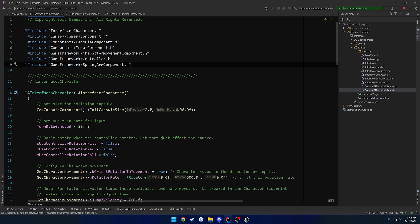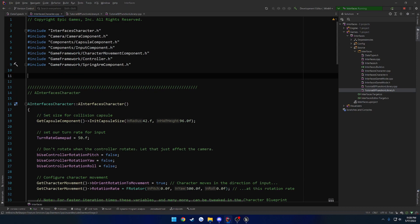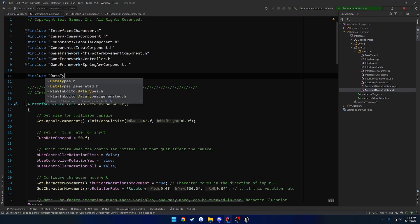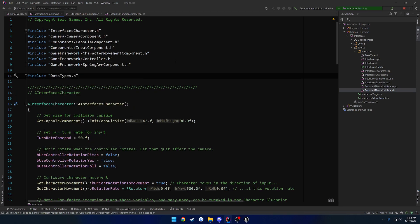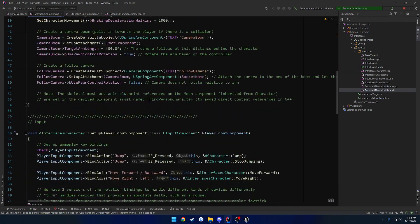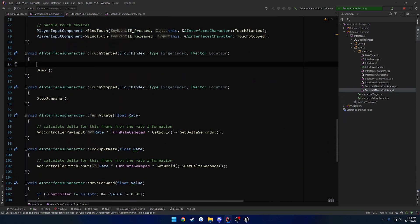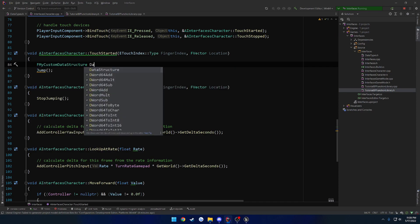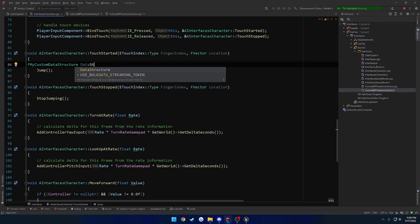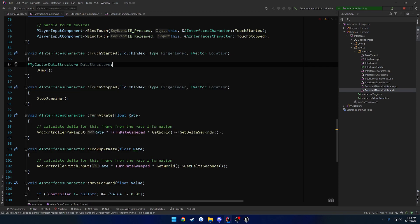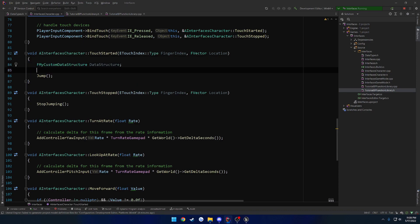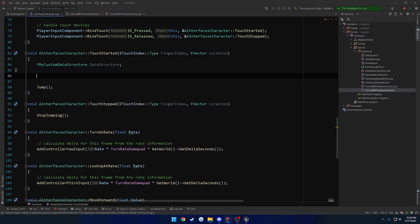So in our character here, I'm just going to go ahead and include it. And let's head down to, we'll just do touch started. So what was it? F my custom data structure, data structure, and let's convert this to a F transform.